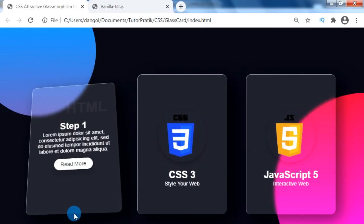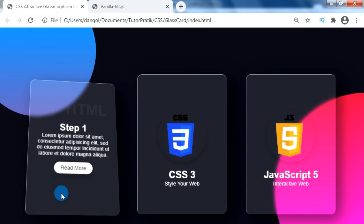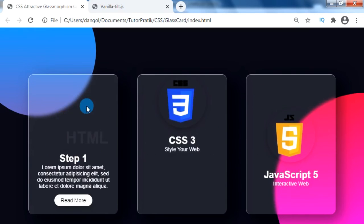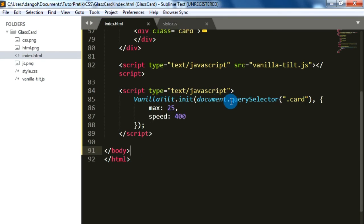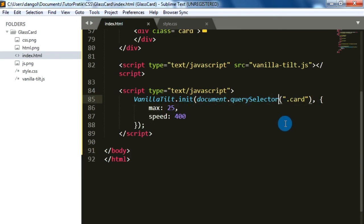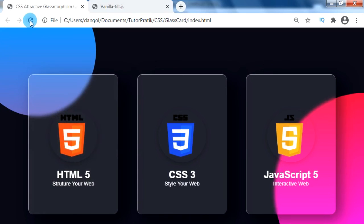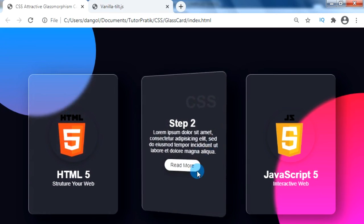Now we can see the 3D Vanilla tilting hover effect for our card. But here we can see that it only works for our first card and not for the other two cards. To make the 3D Vanilla tilting hover effect work for all our cards, we just have to add the word 'All' after the selector — as document.querySelectorAll. Please be careful that JavaScript is case sensitive, so you must type 'All' with a capitalized 'A'. Now we can see that the 3D Vanilla tilting hover effect is working for all our cards.